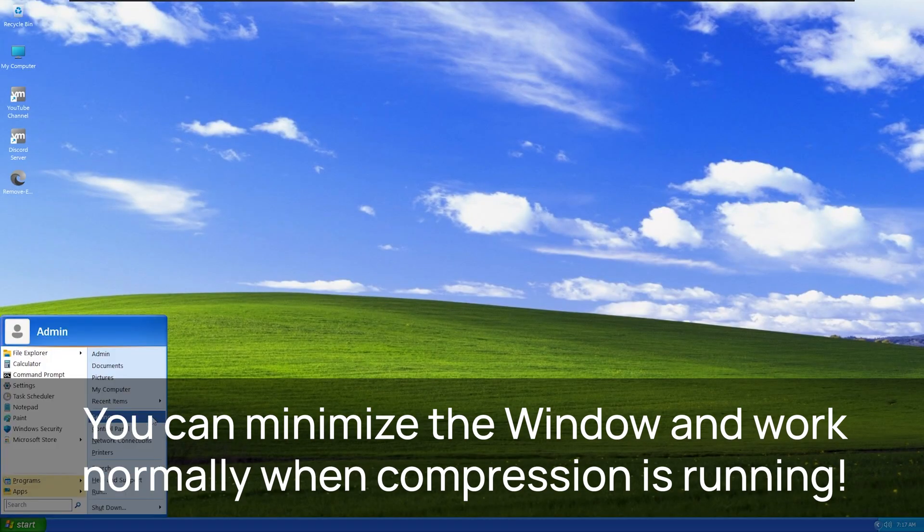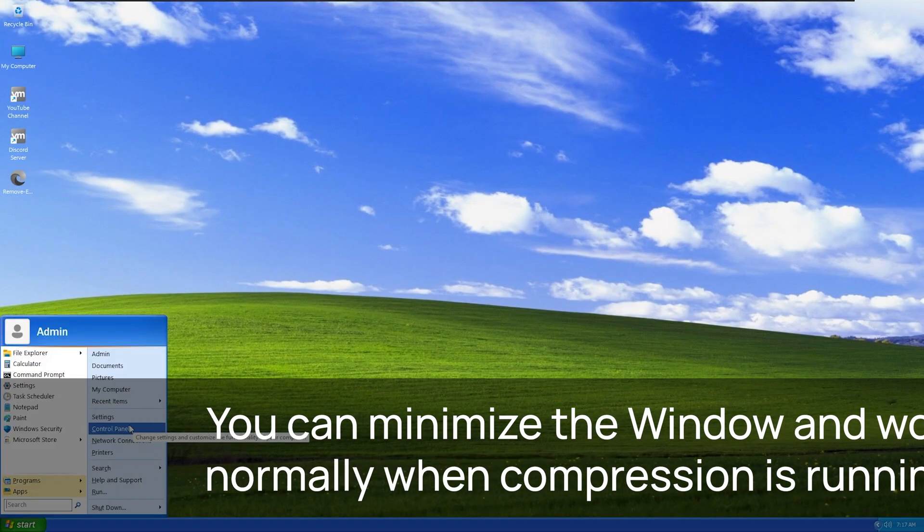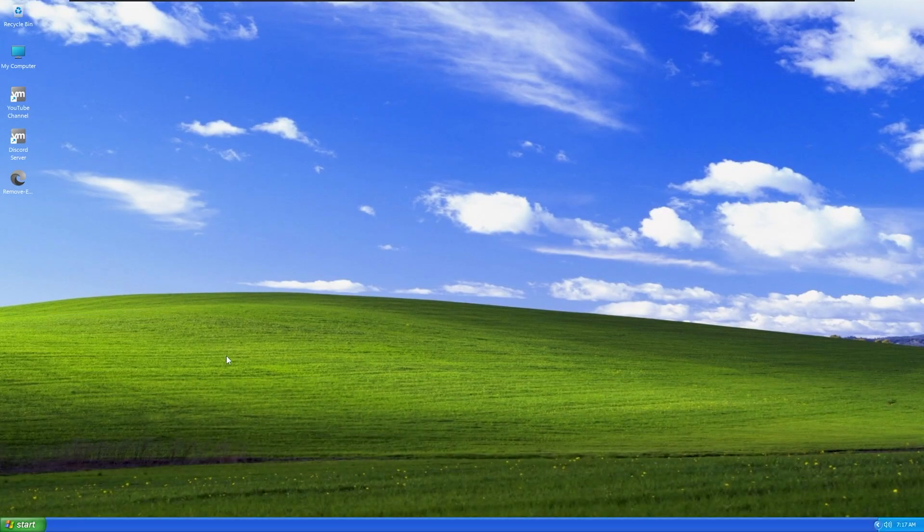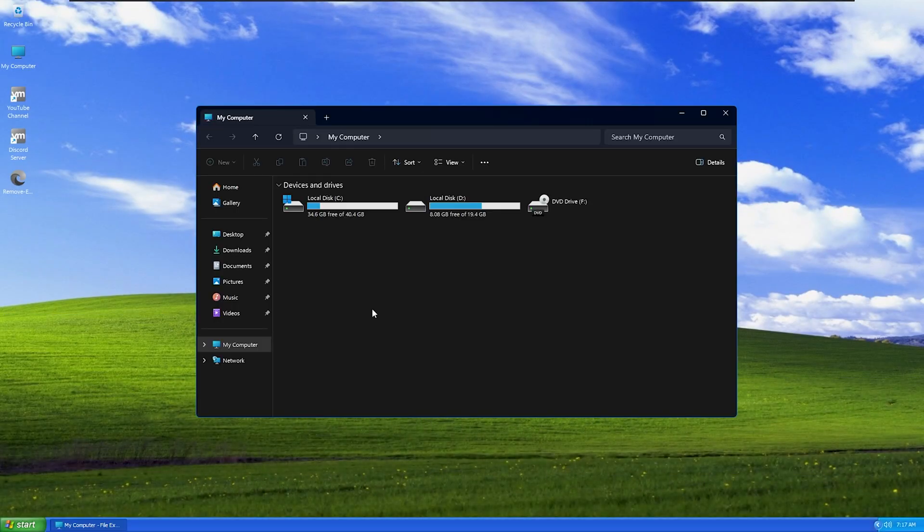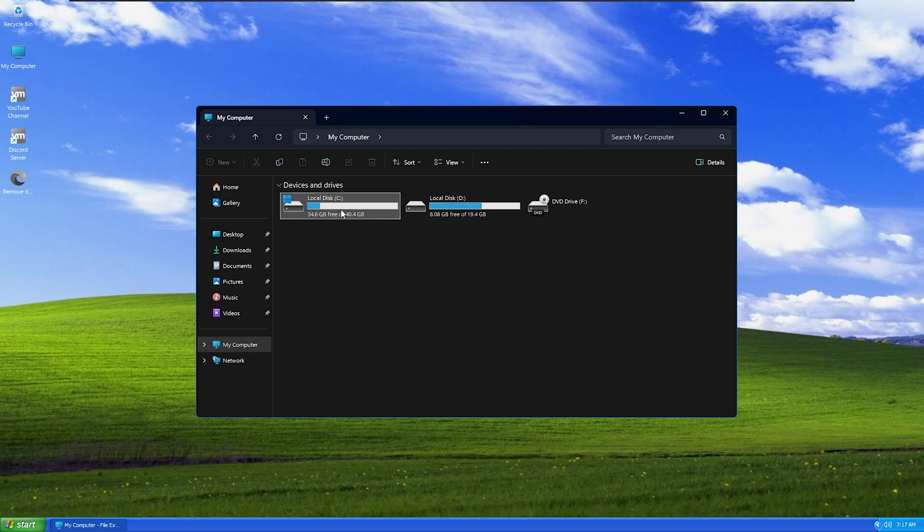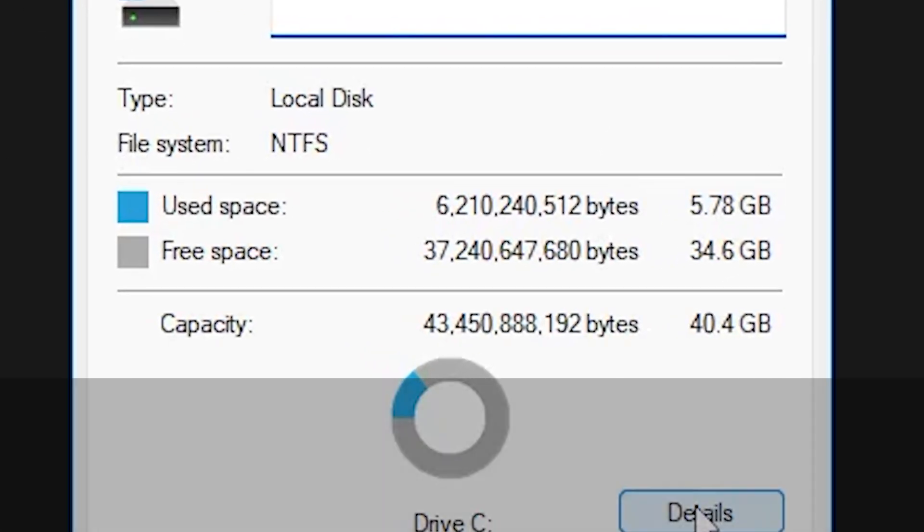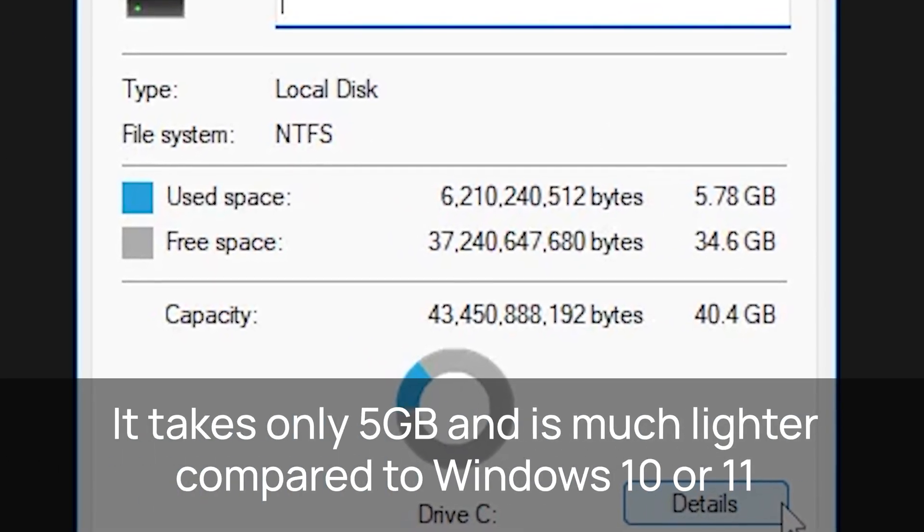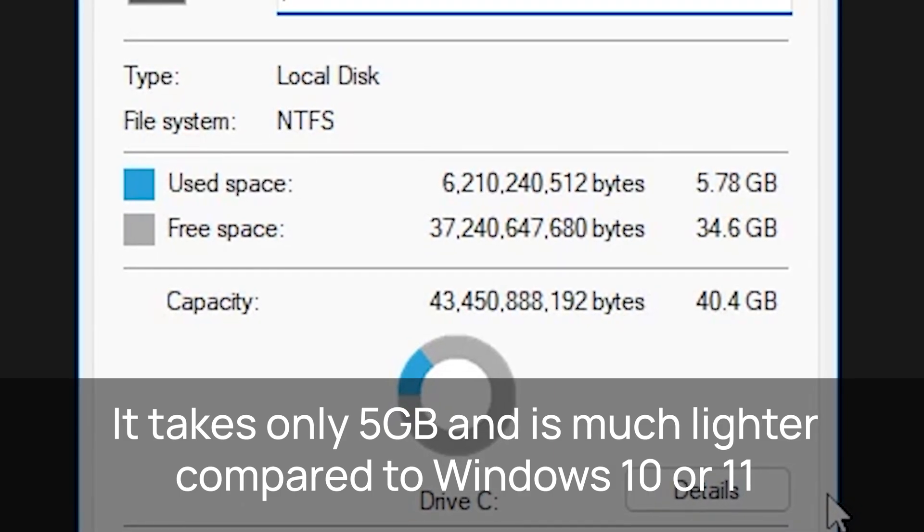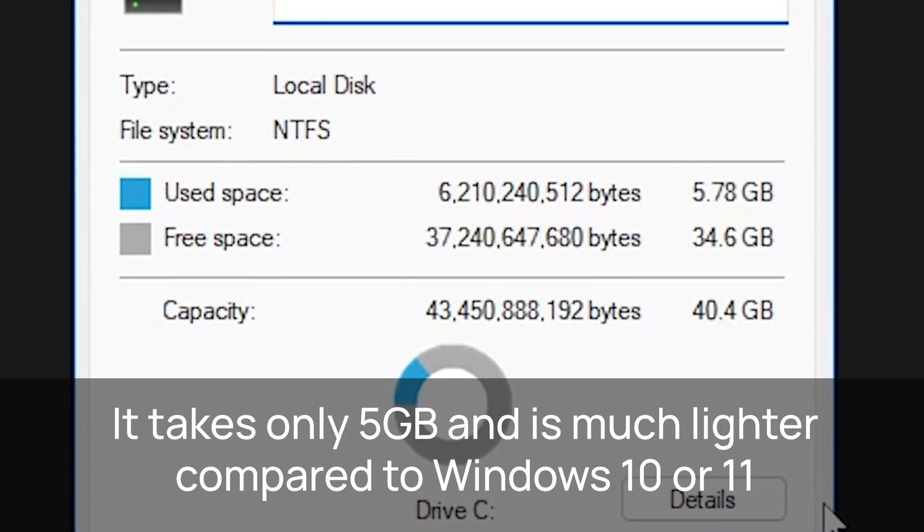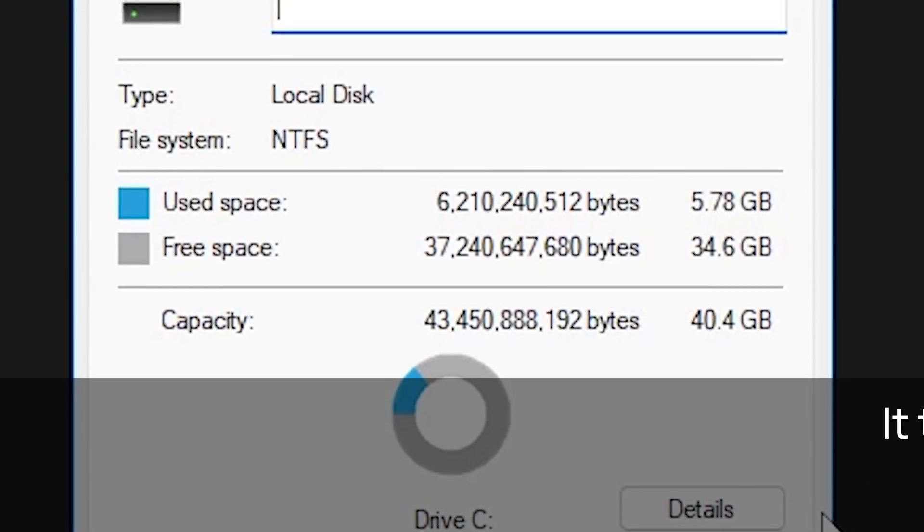Now that the compression is done, let's check the disk usage. It uses only 5 GB of space. It is much smaller and faster than stock Windows 10 and 11.